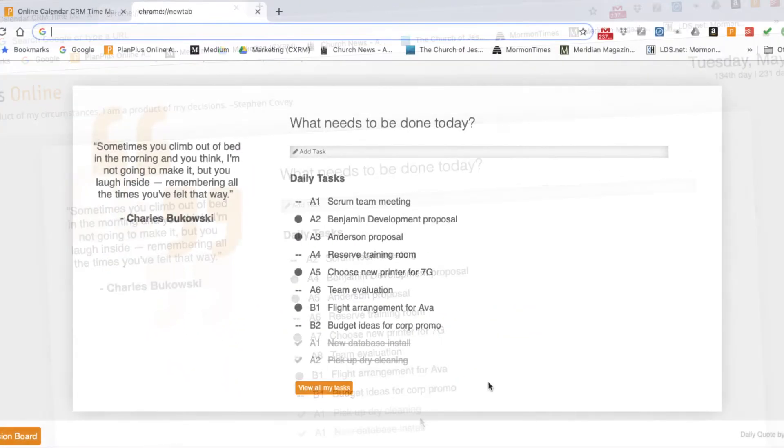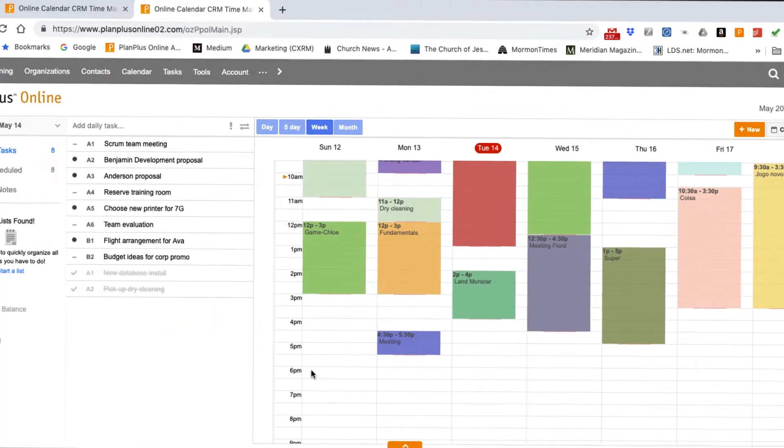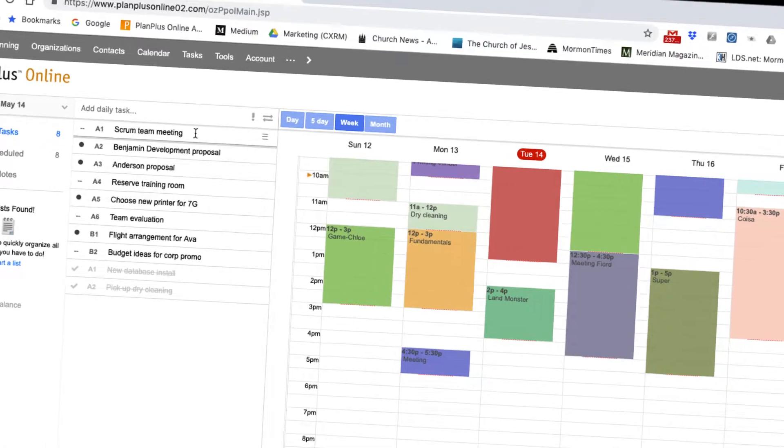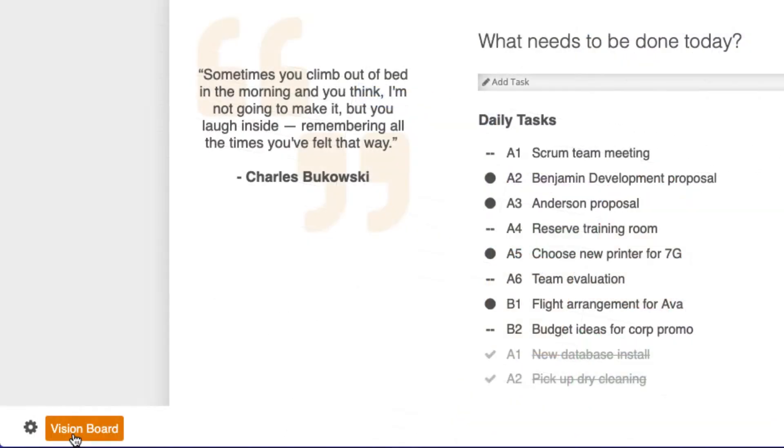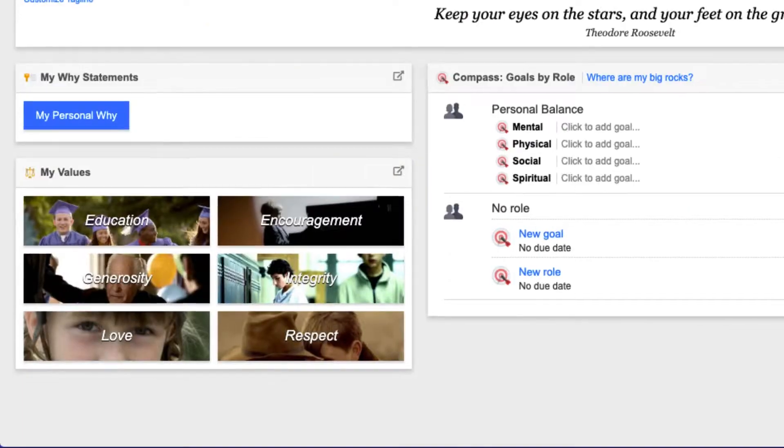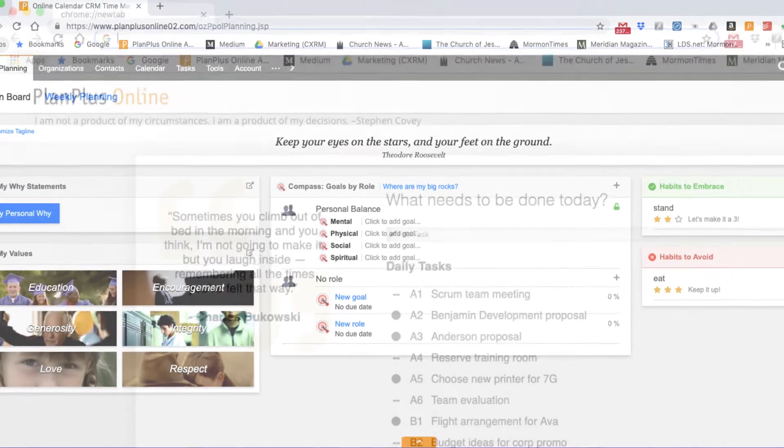If you want to plan tomorrow, click on the View All My Tasks button to go to your PlanPlus Online account. Or visit the Vision Board for some inspiration and motivation.